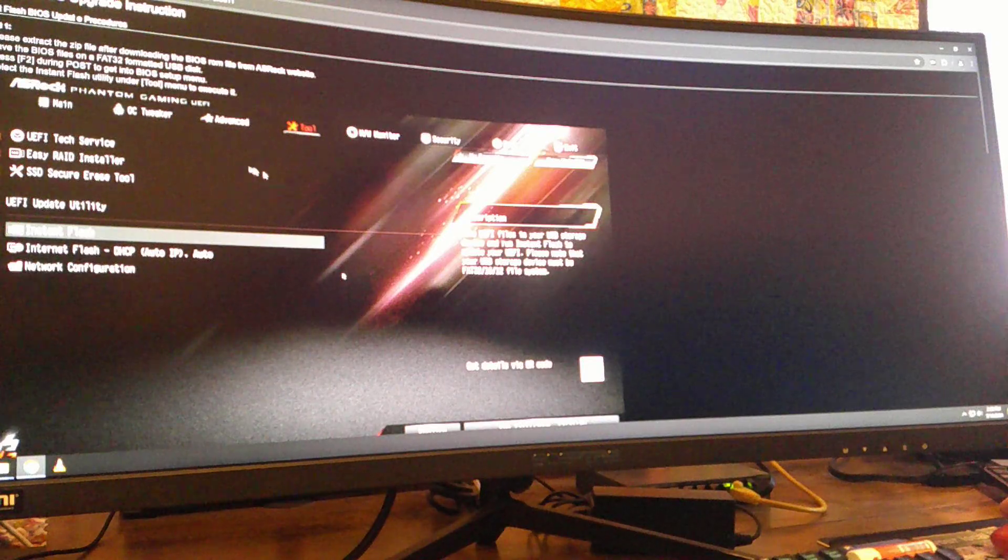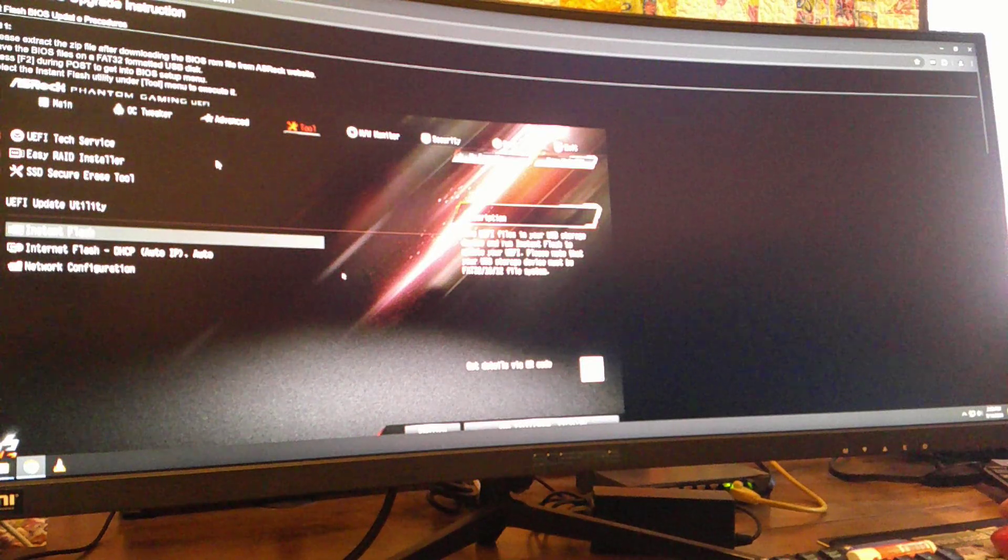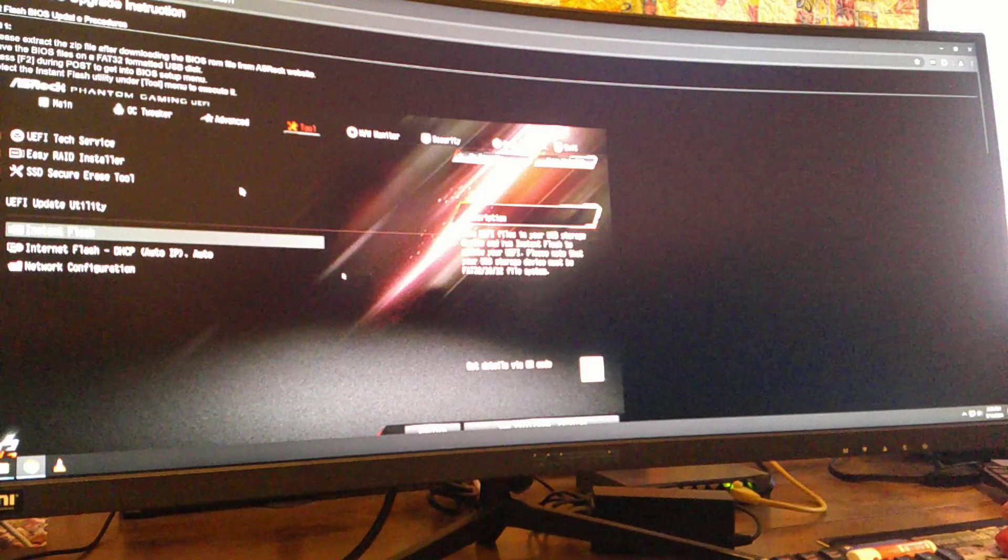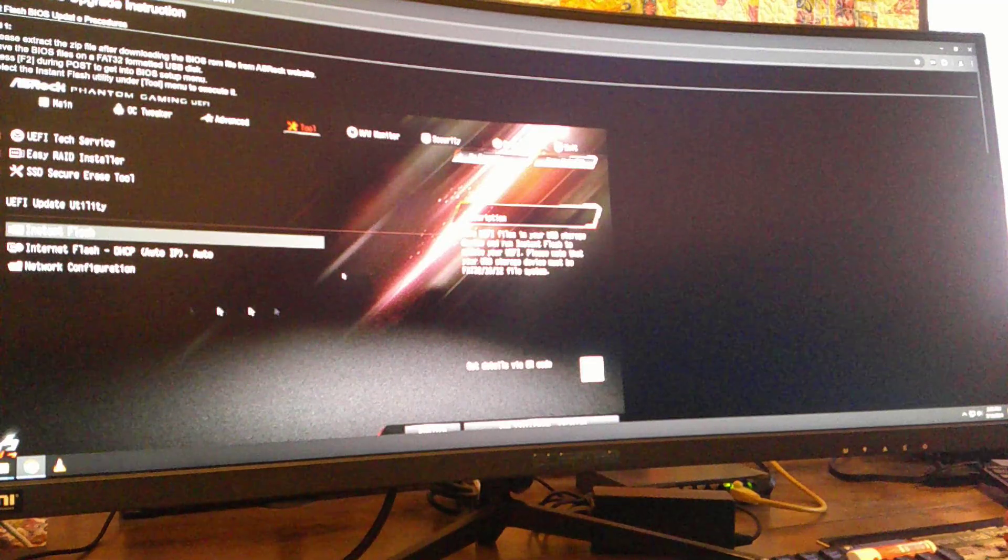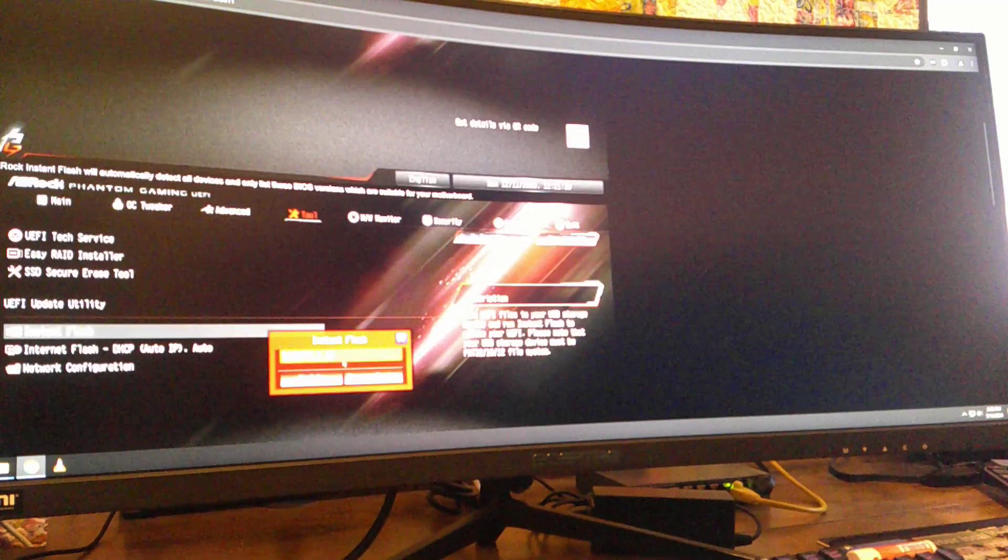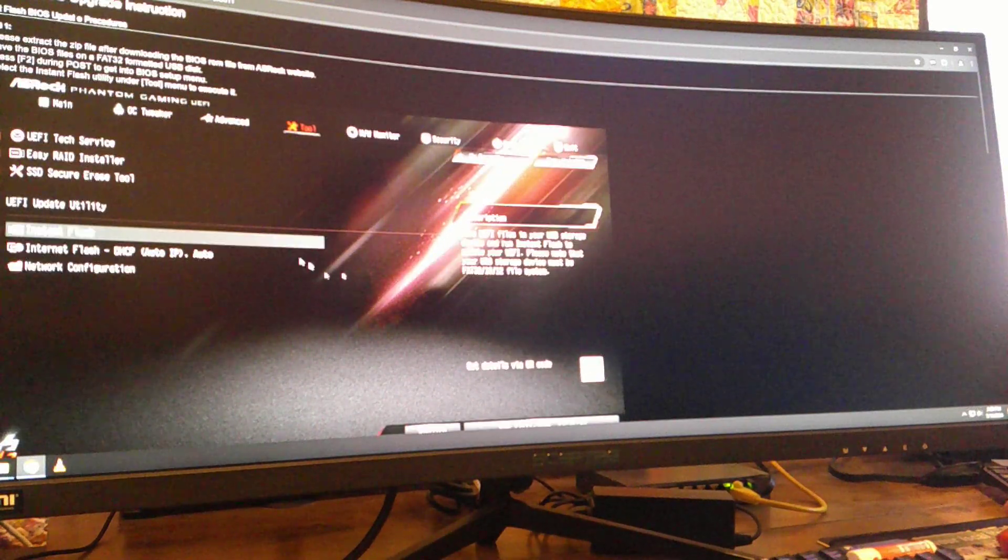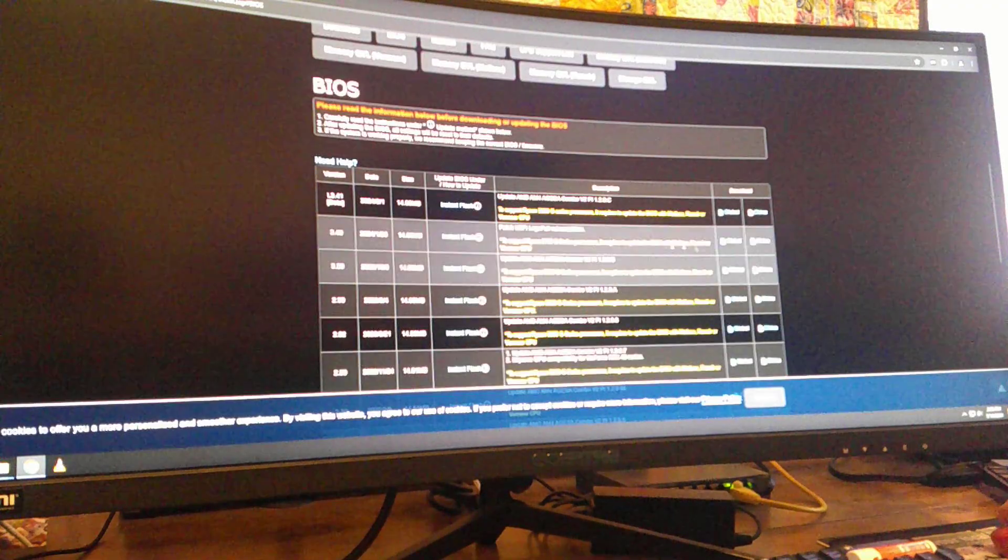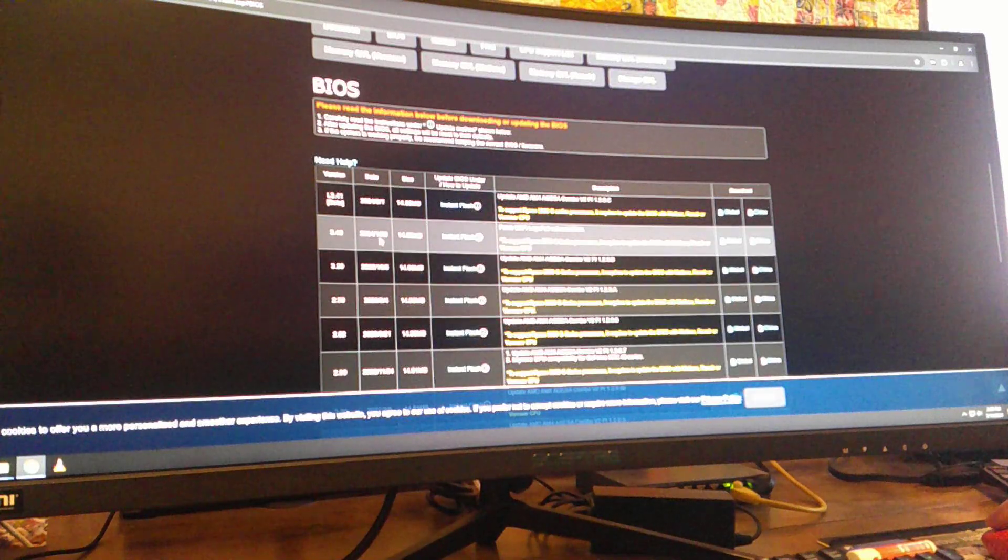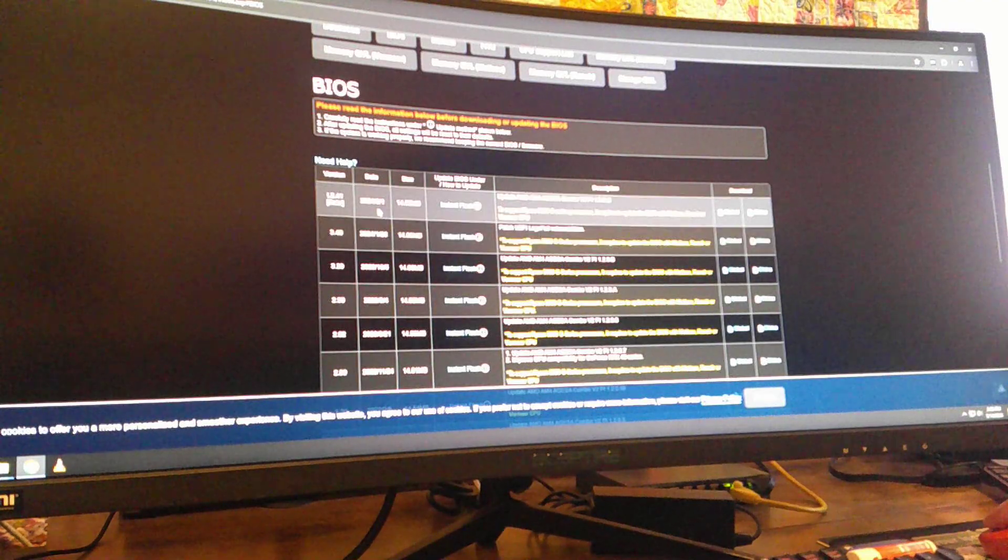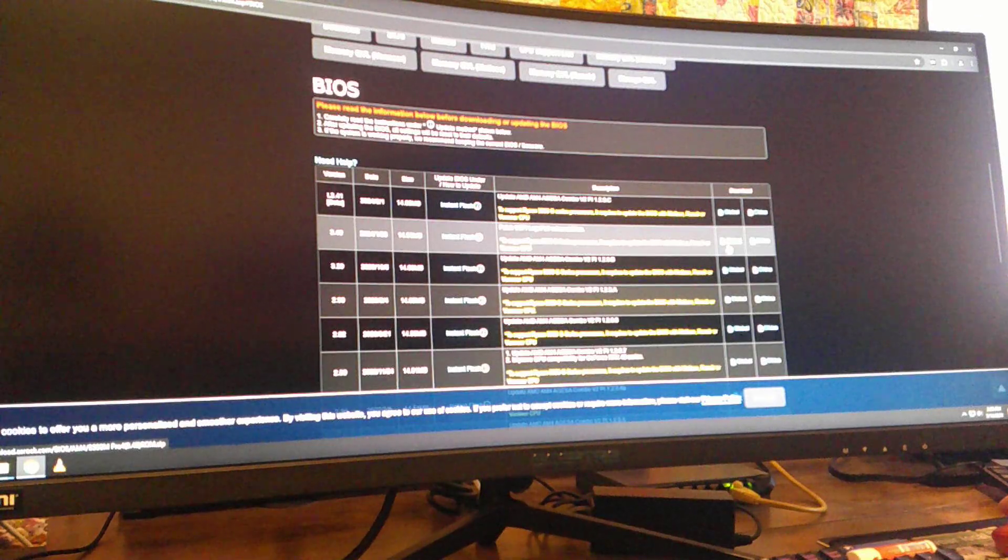Save the BIOS files in a FAT32 formatted USB disk, press F2 during post to get into the BIOS setup menu, and select the instant flash utility under the tool menu to execute. Okay, where do I download the file? That's the procedure. Oh, the file's over here. So we're going to go with 340, which was released in January of this year, not the one that was released in March because it's a beta.